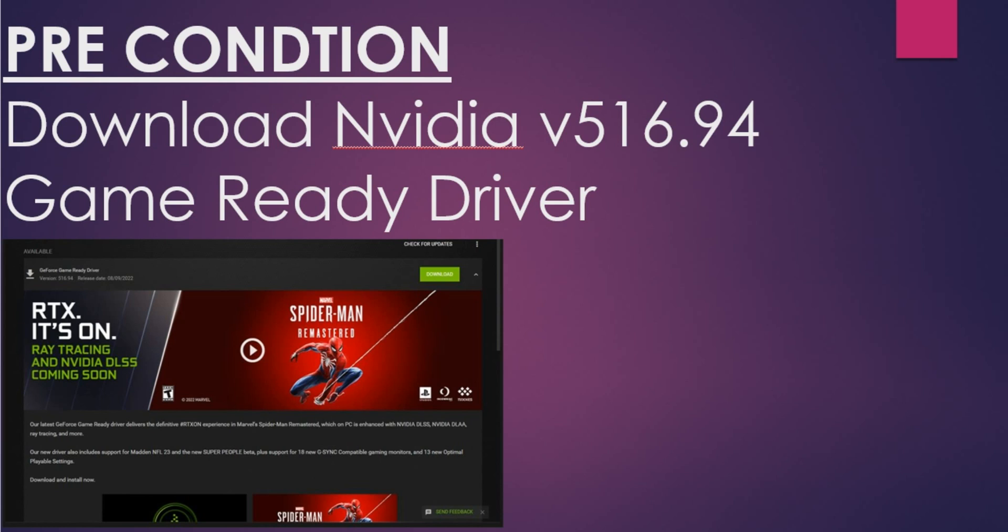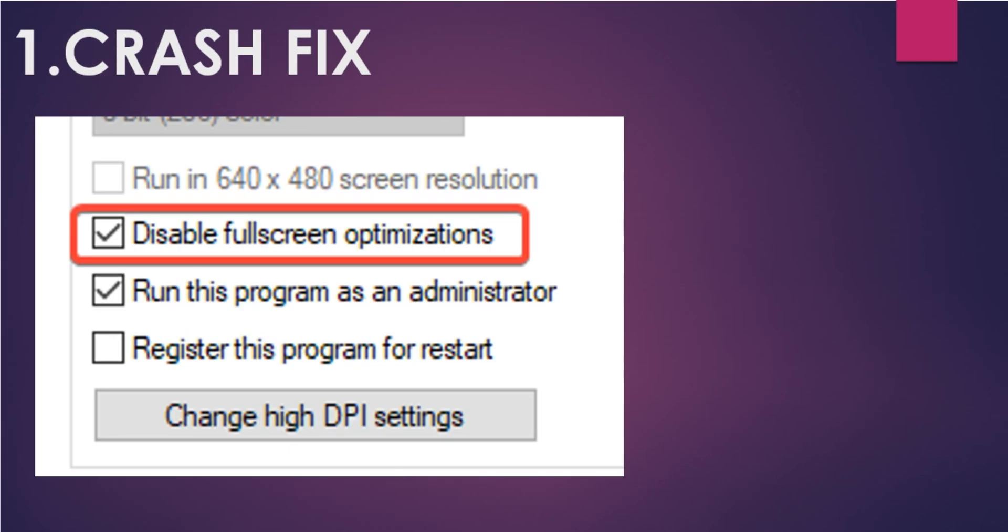Now let's start with the first issue and fix. The first issue is the crash issue which is currently happening for all gamers, and it has been seen that disable fullscreen optimization is left unchecked. If you want to fix your crash issue, make sure that you check this box to disable fullscreen optimization and restart your game. Hopefully you will be getting a smoother experience.